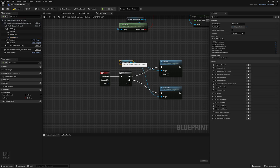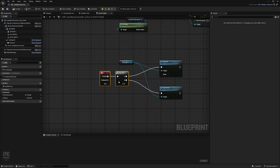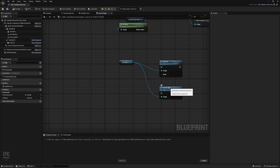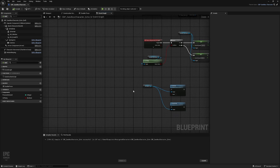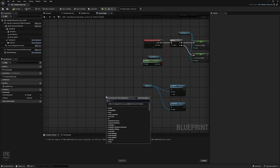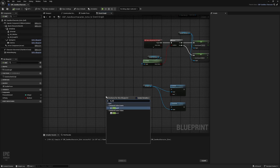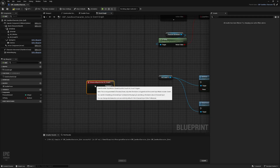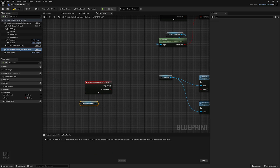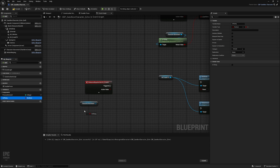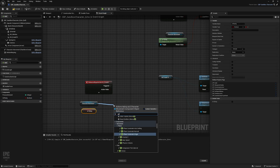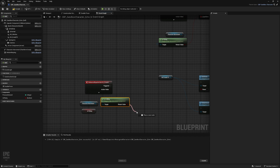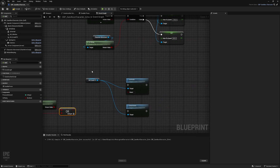Instead of just activating and deactivating on one key, for adding the mechanics we will actually use the In Production Crouch event. We'll get the character movement, then get Is Flying, and from the character movement we'll also get Is Falling. We'll use an OR boolean — so whether we are falling or flying, we do not want to perform evade.